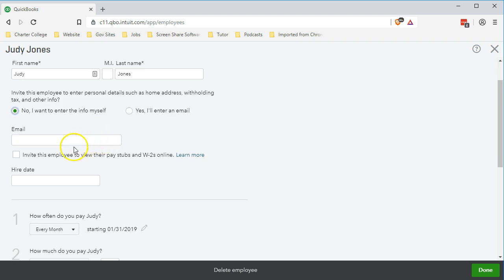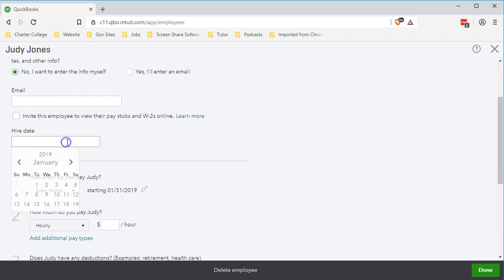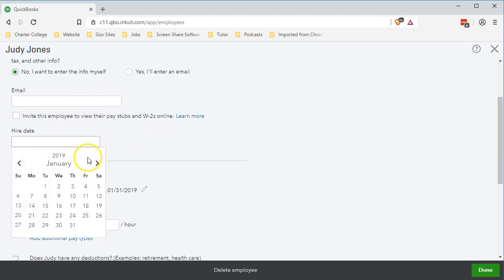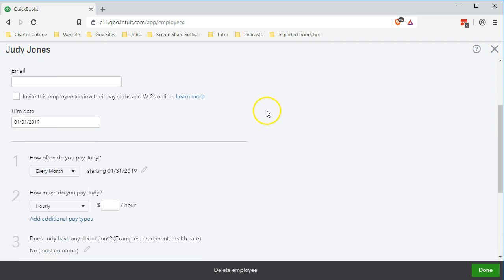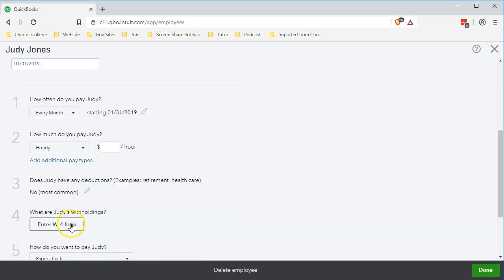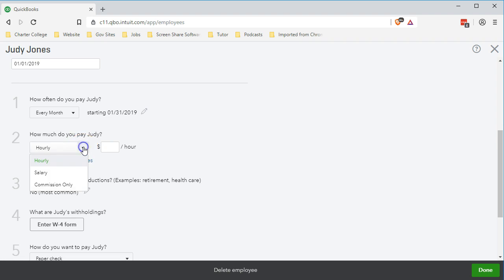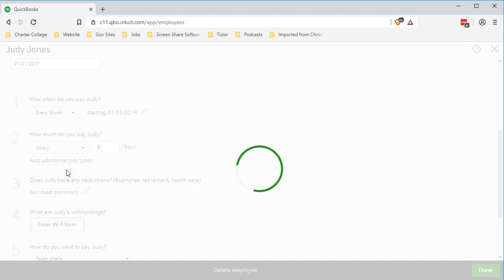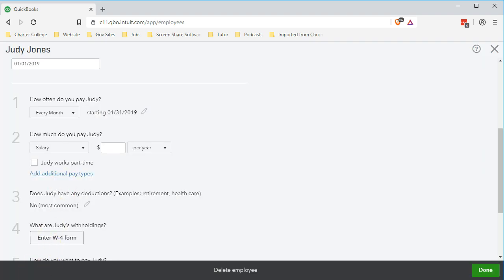We're not going to enter the email — it's optional information. The hire date we're going to set as of the beginning of the year, and we're going to keep it on every month, running it through January again. We're going to select Salary rather than Hourly.